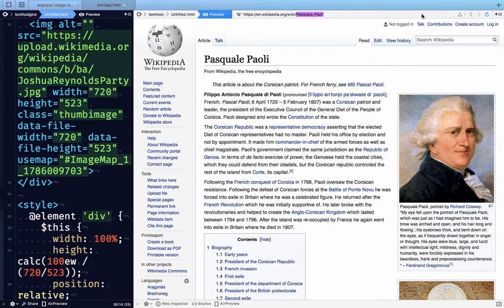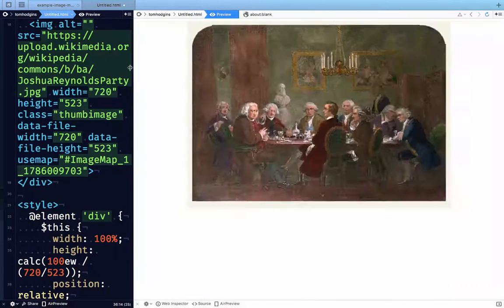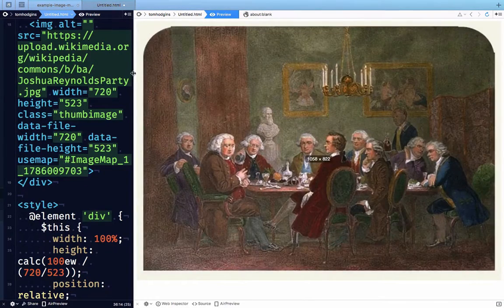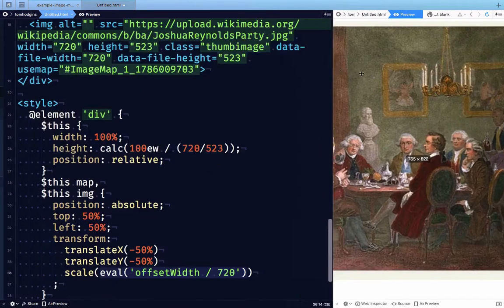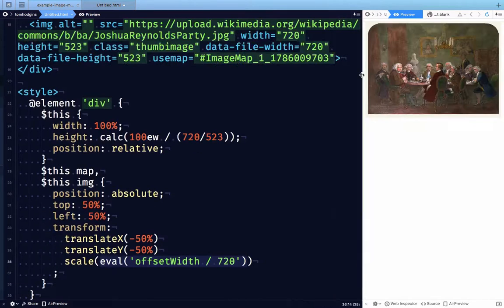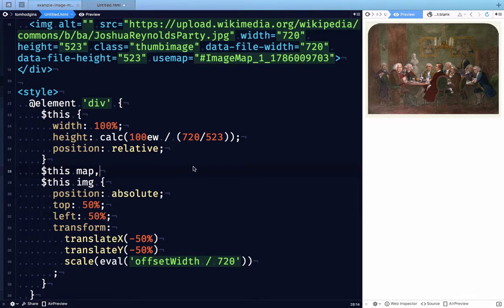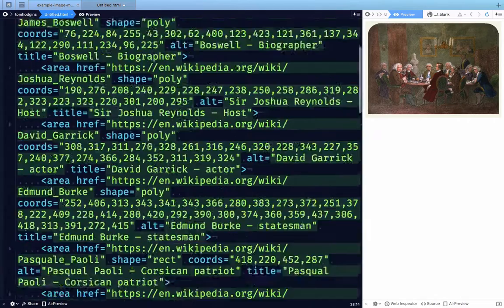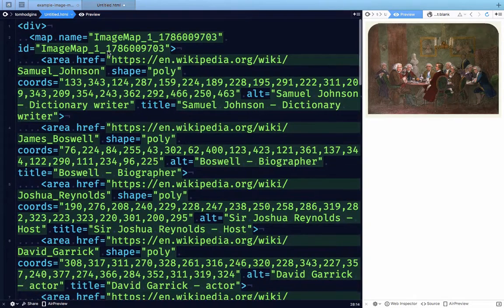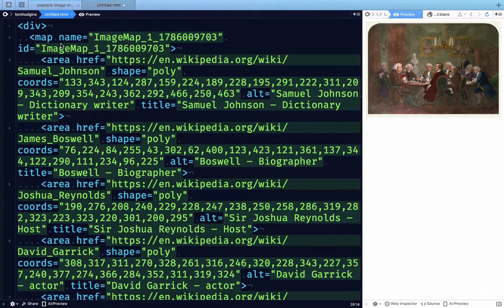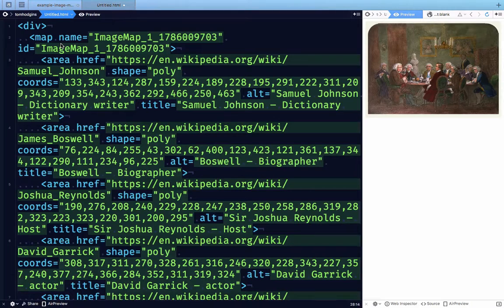So as you can see, using this scaling technique, we're able to scale things defined in pixels that up until now, there's been no way in CSS to resize or scale these. Now I'm not sure that this is going to lead to a revival of image maps, but it is interesting to know a technique that would allow you to take something like an image map and scale it up or down if you needed to in your layout.